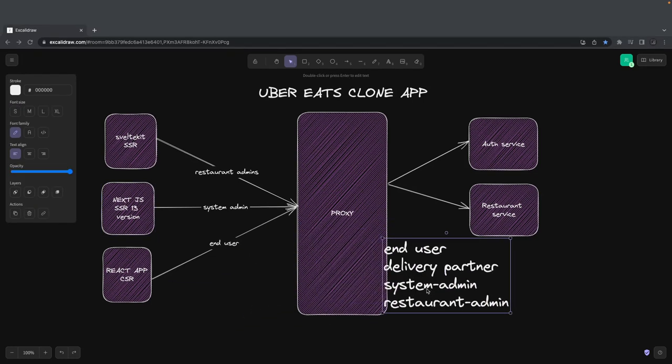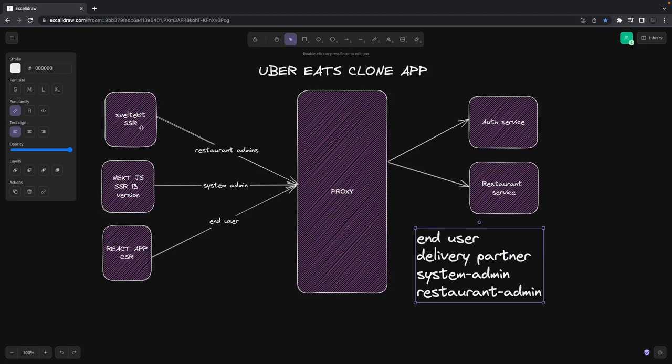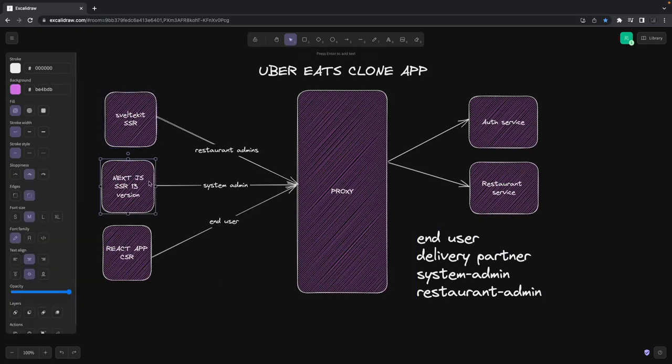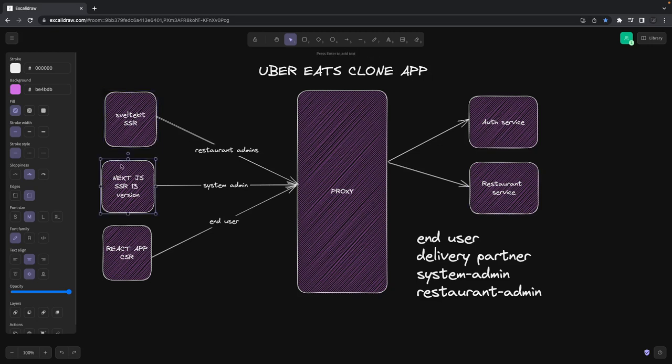The next part is building the admin dashboard for these two server-side rendered applications. After that we'll baseline, create a few pages for login, authentication, authorization, and create a restaurant admin service so restaurant admins can see the data flowing through. Then the restaurant service will store the food menu items and the menu of a restaurant.